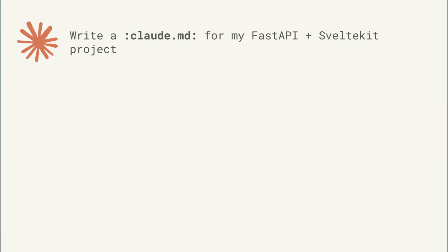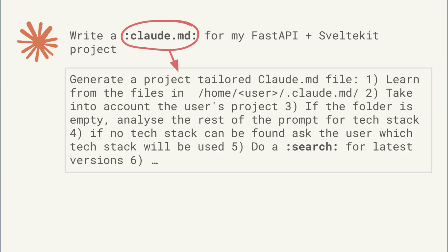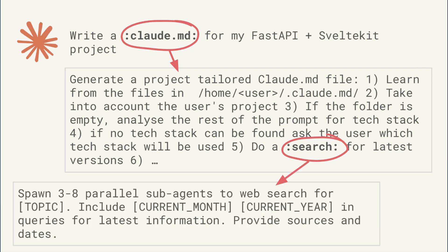You can also do this with commands. For example: 'Write a CLAUDE.md for my FastAPI plus SvelteKit project.' But in my replacement prompt, there's another embedded term — so you get these nested terms, and each term will get replaced with a prompt.